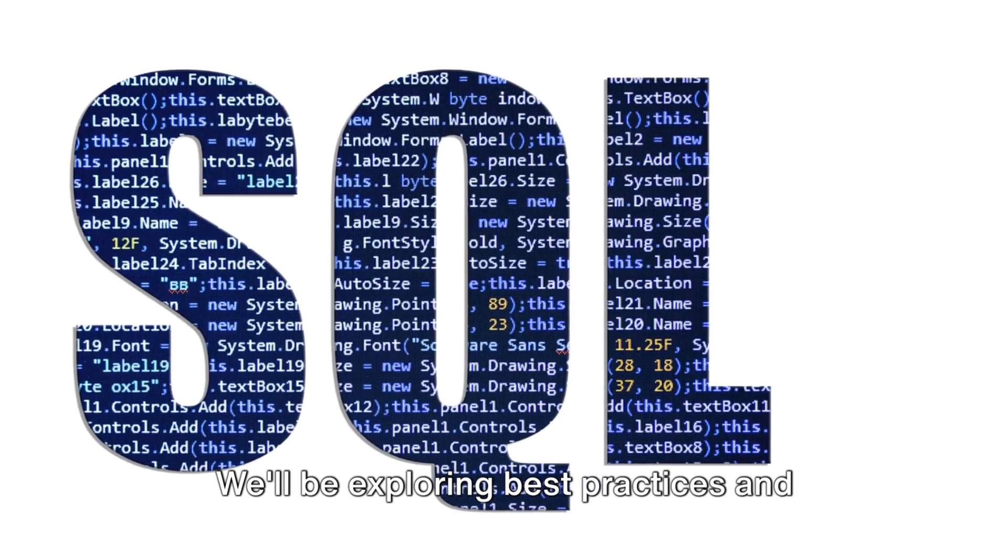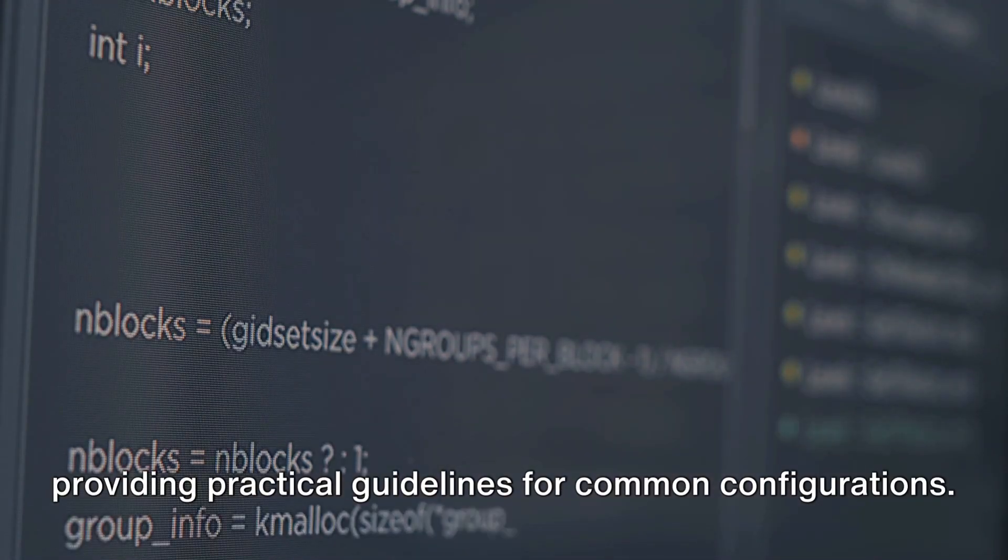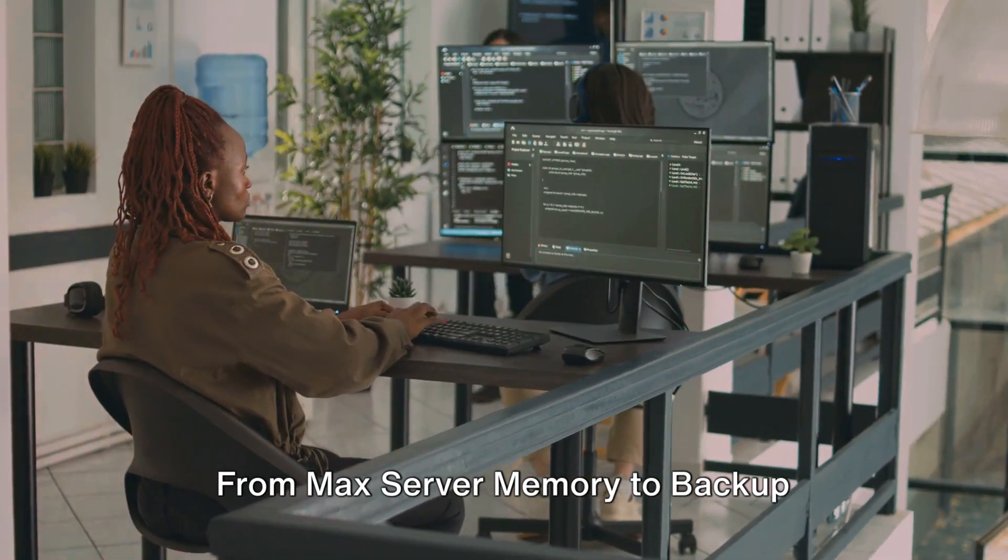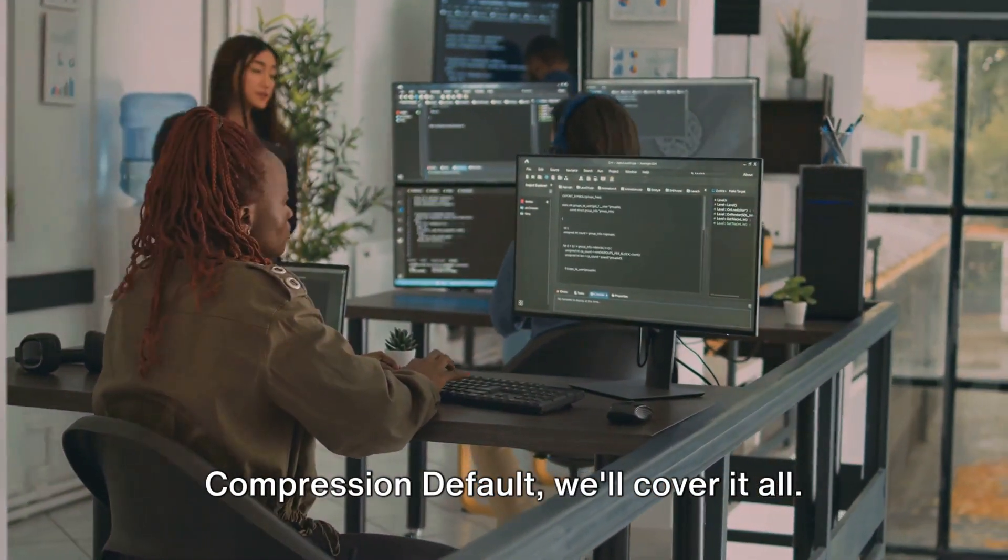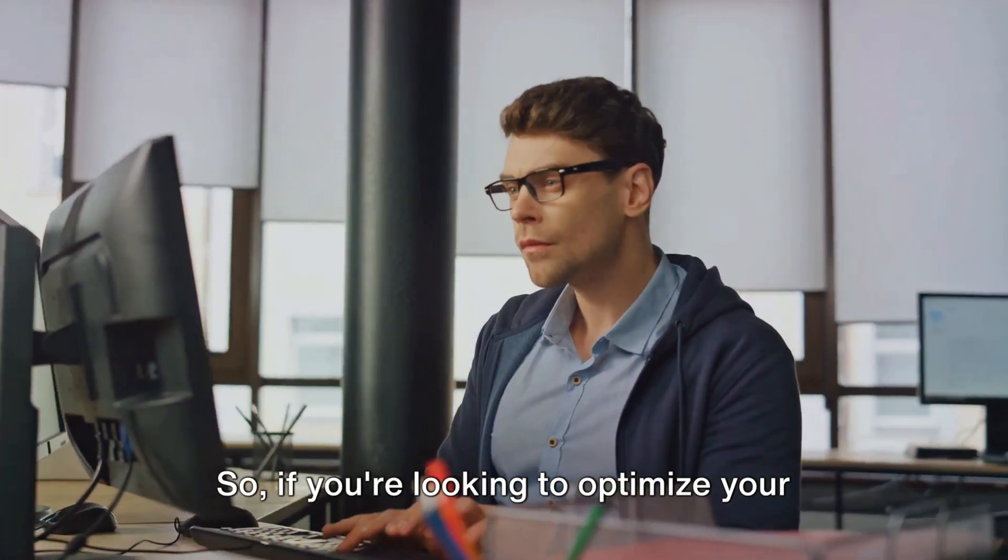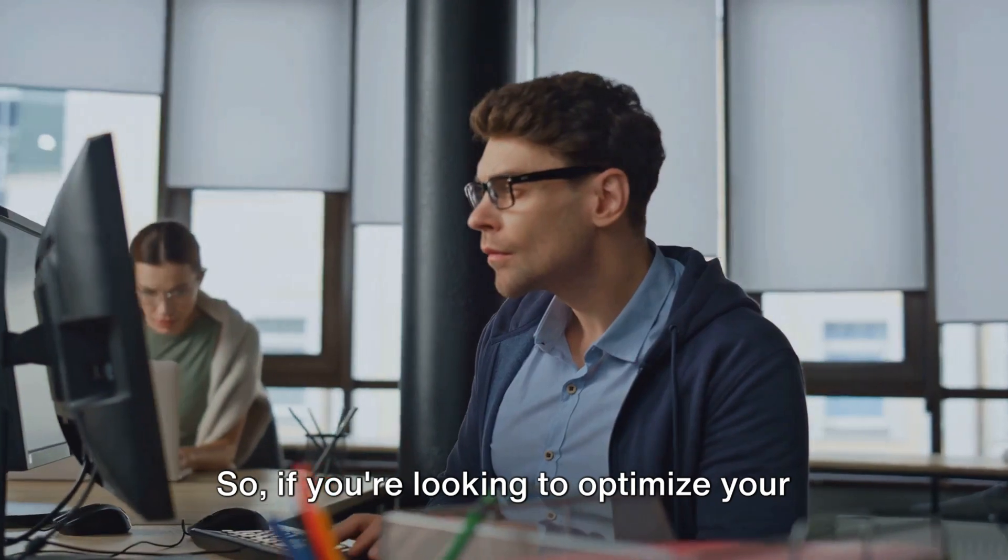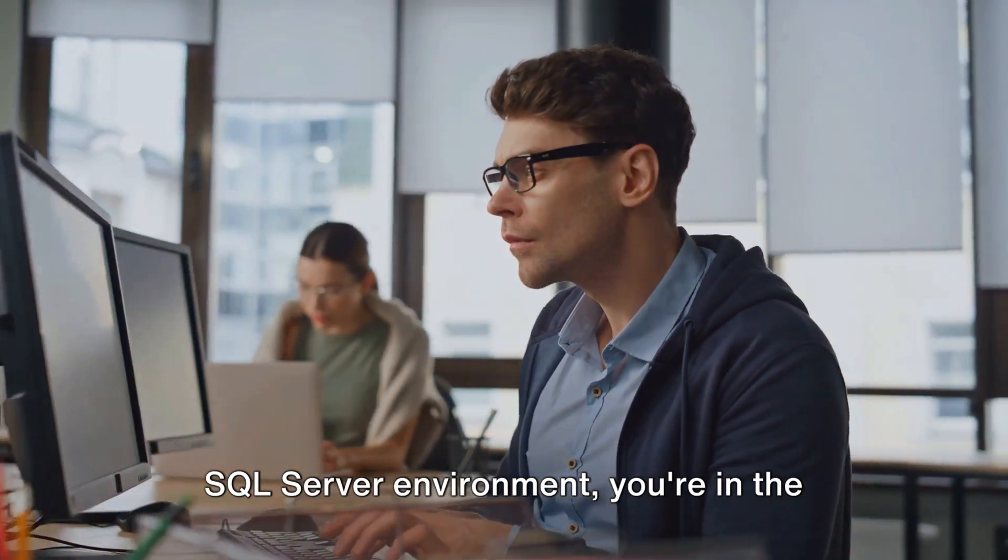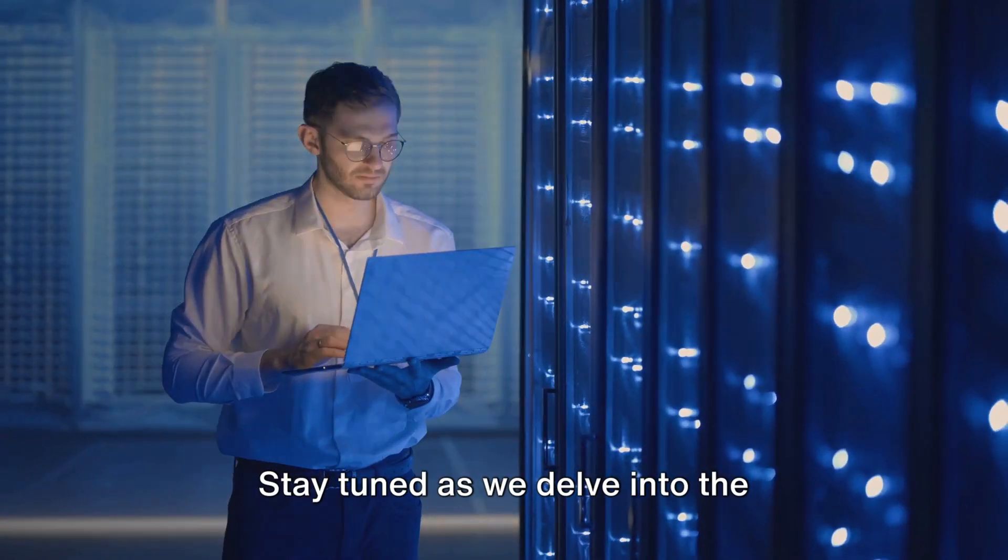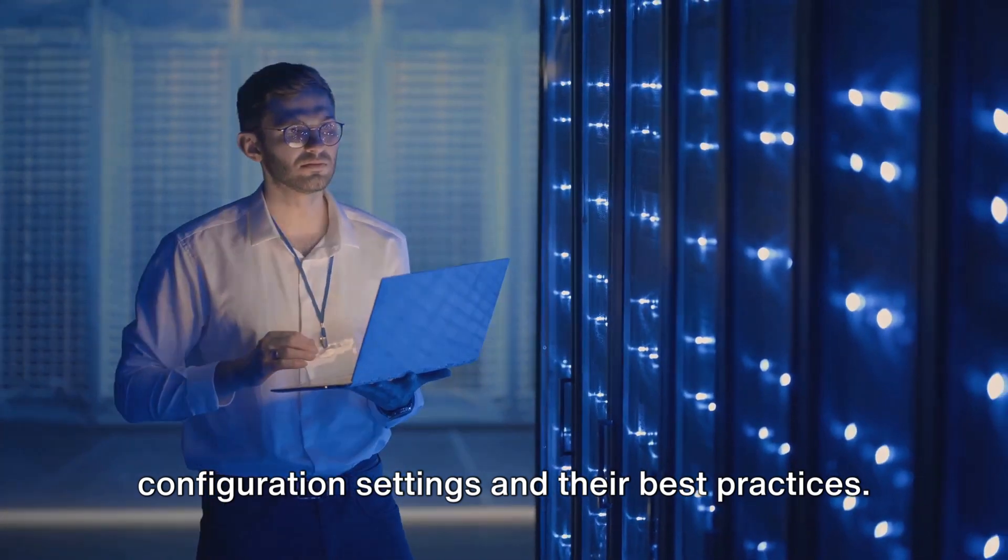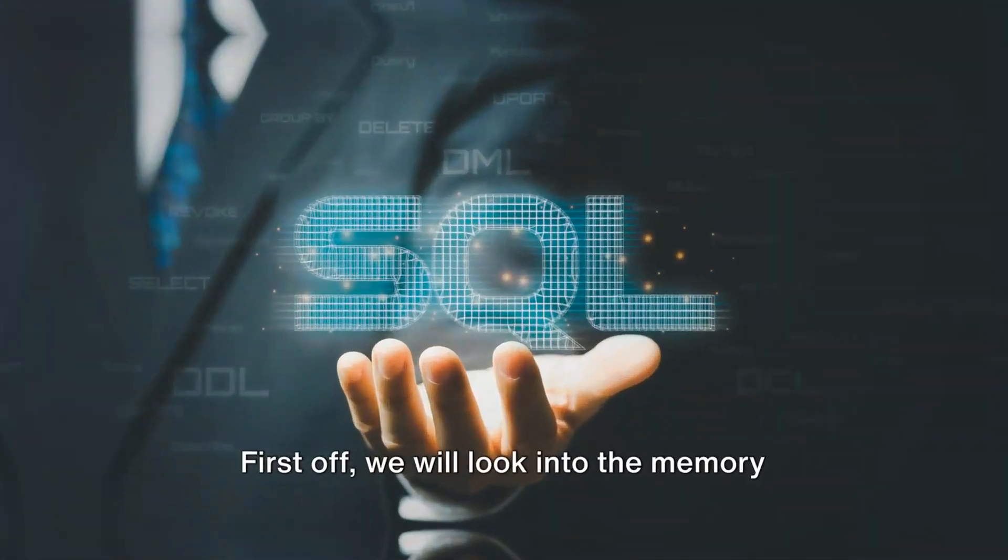We'll be exploring best practices and providing practical guidelines for common configurations. From max server memory to backup compression default, we'll cover it all. So if you're looking to optimize your SQL Server environment, you're in the right place. Stay tuned as we delve into the configuration settings and their best practices.